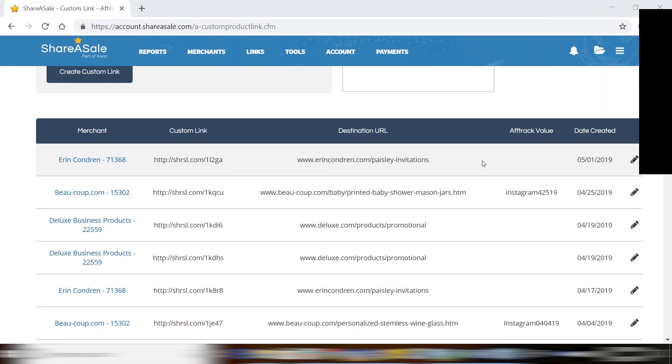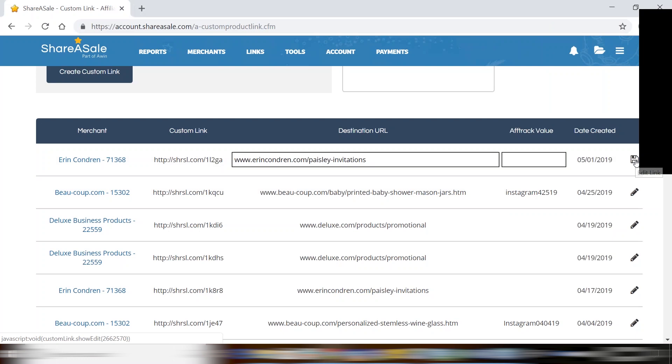As well, once the custom link has been created you can edit it at any time by going over here to the right. You can edit the destination URL as well as the AFTRAC value.